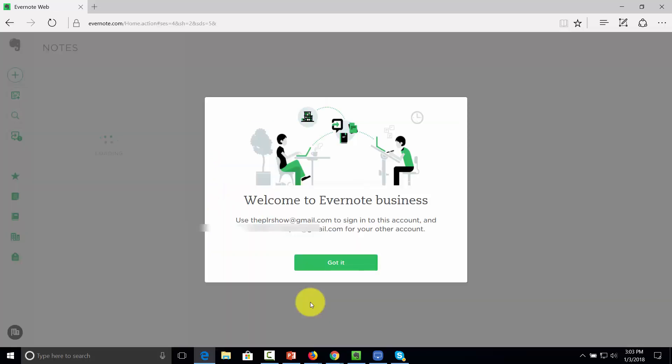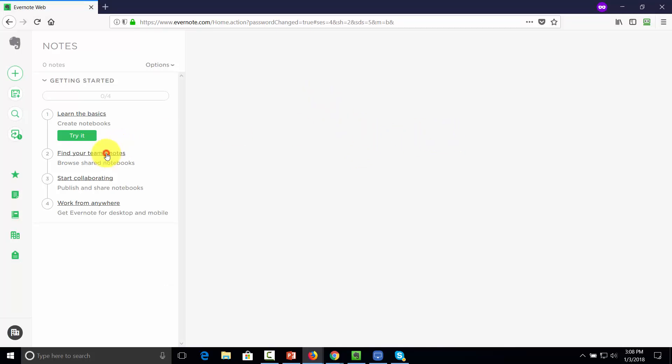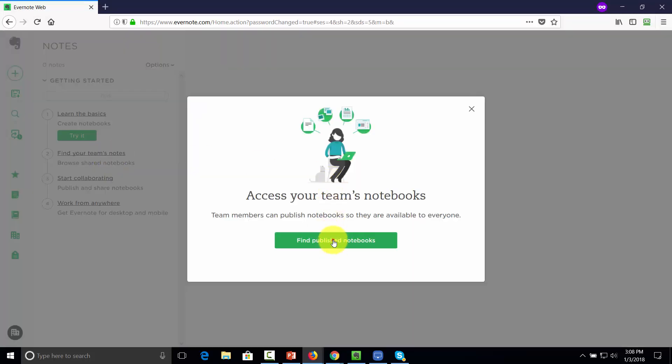The individual has now signed up for Evernote business and they'll click into the workspace. Once logged in, they'll be able to find any available notes from the team as well as anything that has been published.